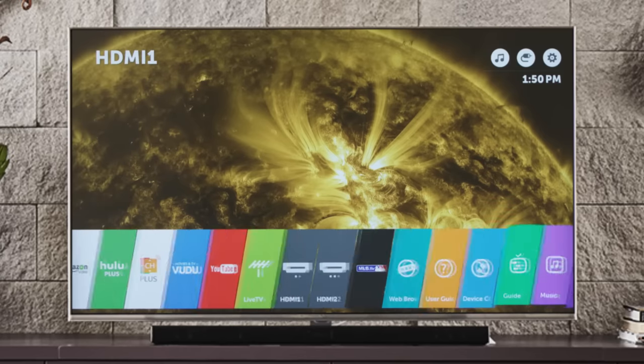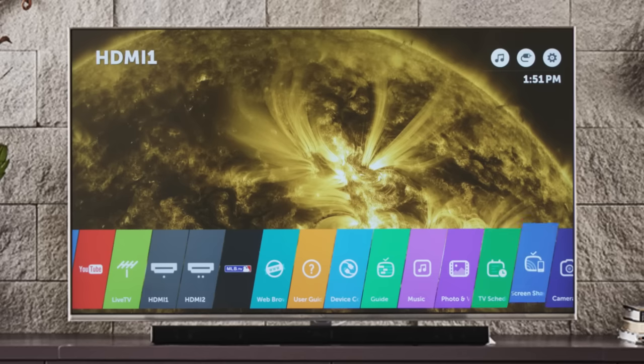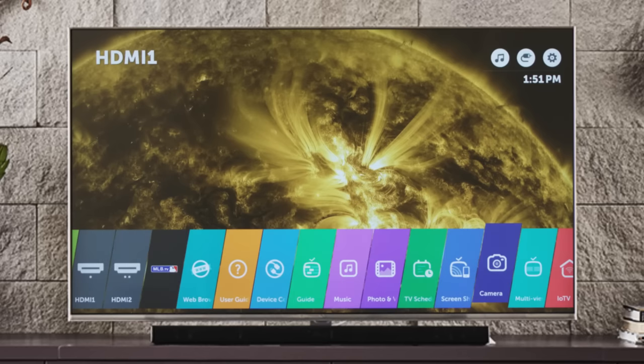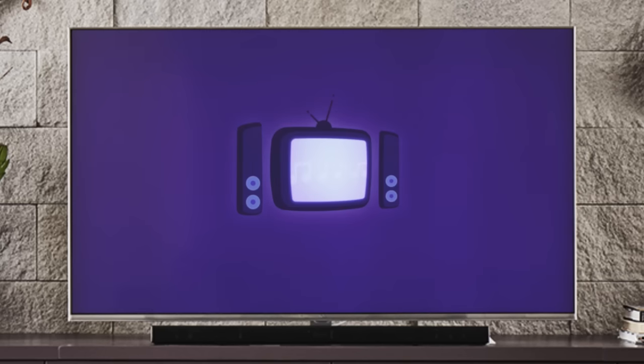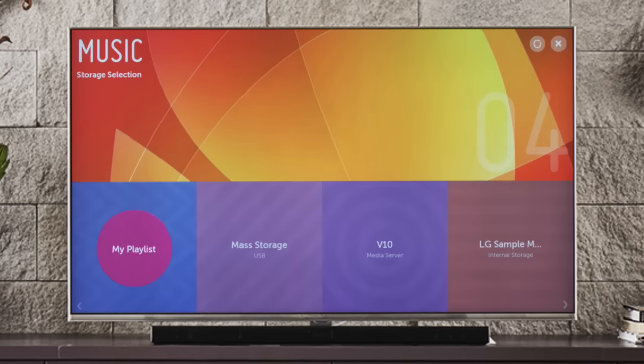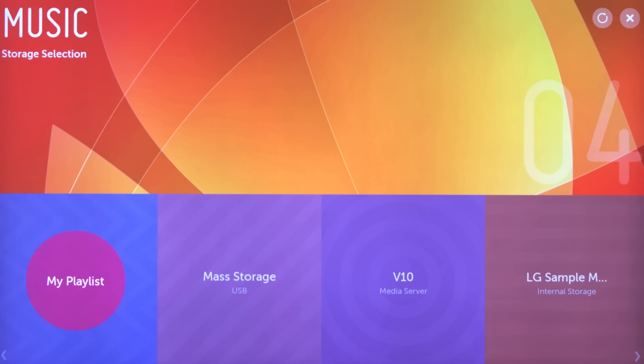This year we've created separate tabs for your music and your photos and video. Let's start with music. On the first screen in music, you'll configure your storage selection.